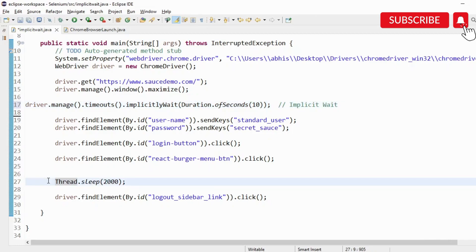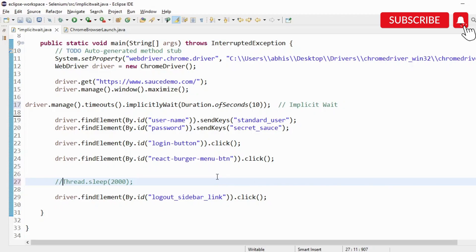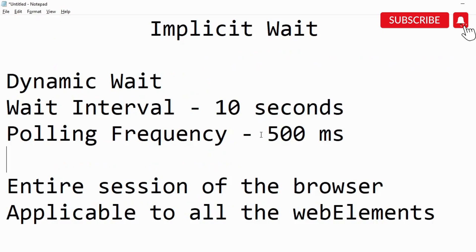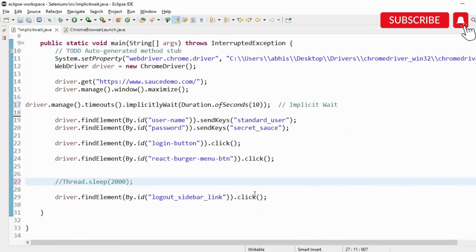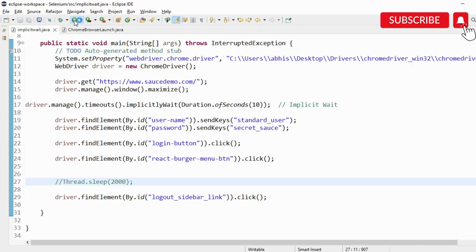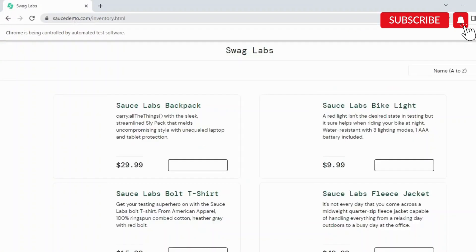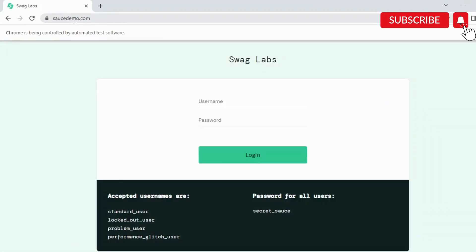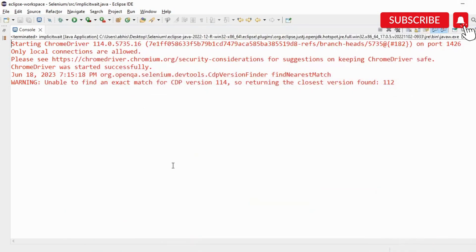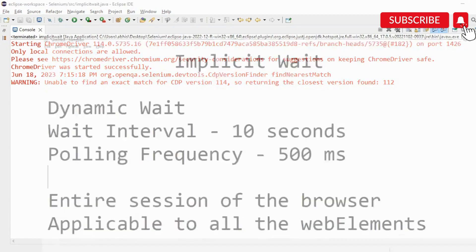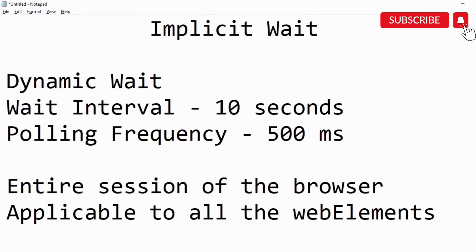Now I will comment this thread.sleep out. What will happen is it is going to wait for a fraction of a second till the time this particular sidebar is located or visible, and then it is going to perform the action. It will perform a polling frequency of every 500 milliseconds, so this is going to happen quickly. Even if I'm mentioning 10 or 20, it doesn't matter because it will skip the remaining time. Watch quickly. This is launched, logged in, and logged out. That is pretty fast. Why it happened so fast is because it is a dynamic wait, and as soon as it found the element, it performed the action.